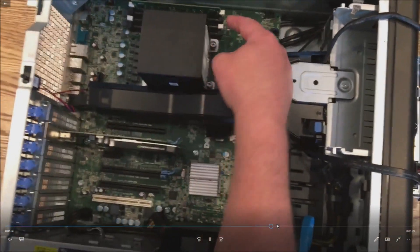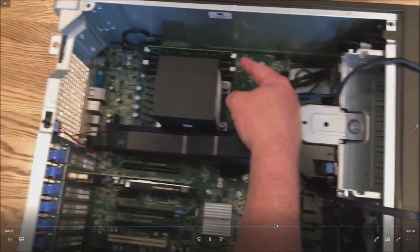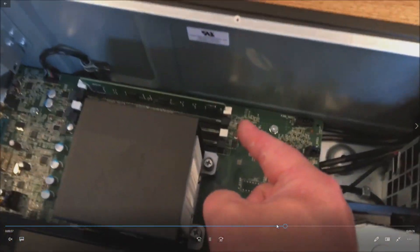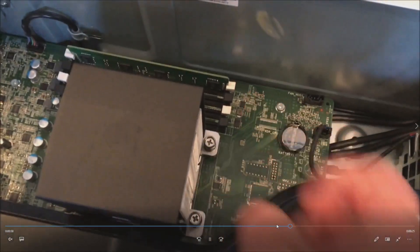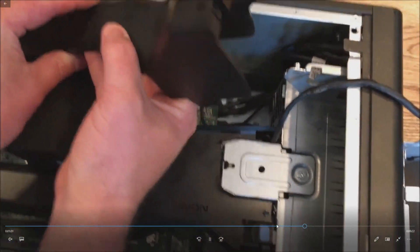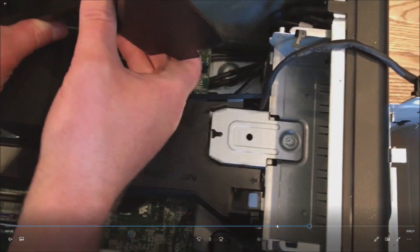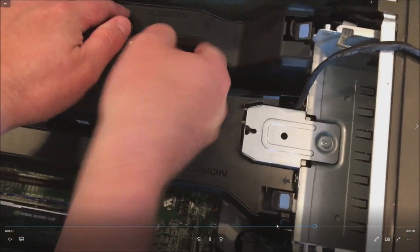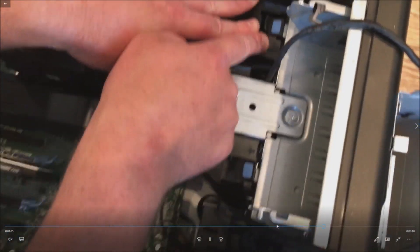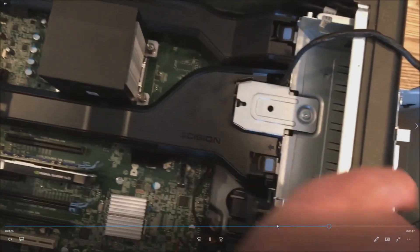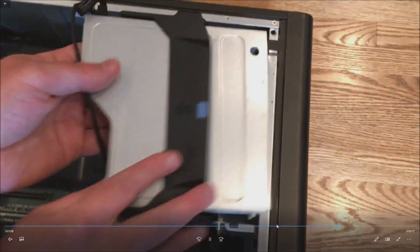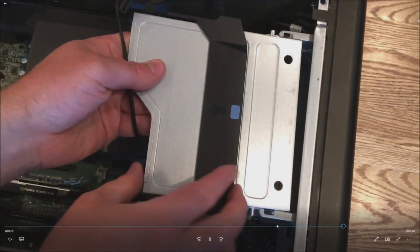Now you remove that top cover. As you can see, we have our other memory module already installed. I'm not going to pull that one out. We'll put our memory cover back on. It clicks right back into place. Put your optical drive cover back on.